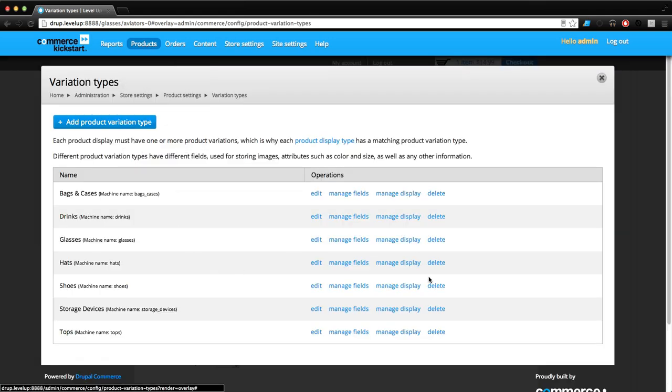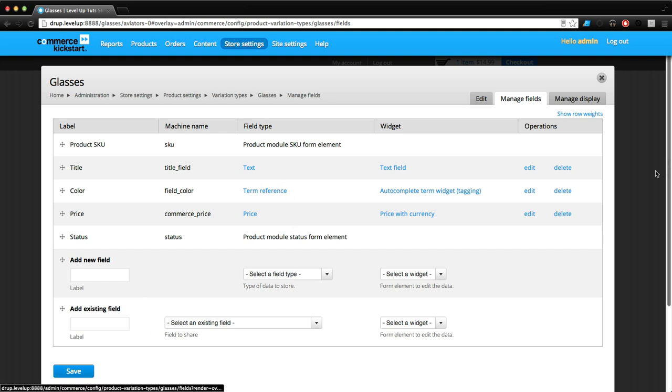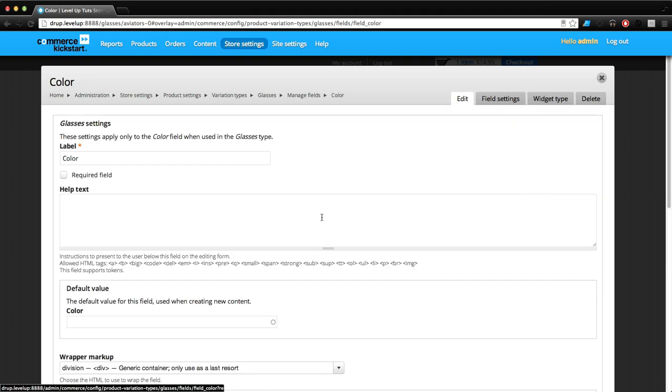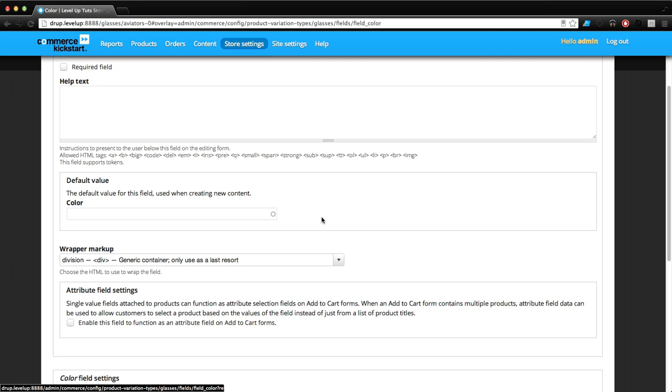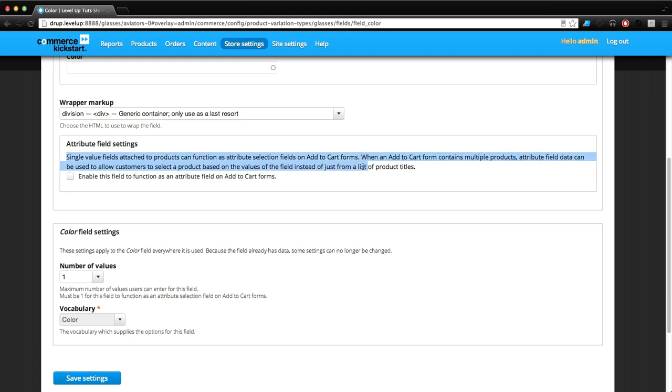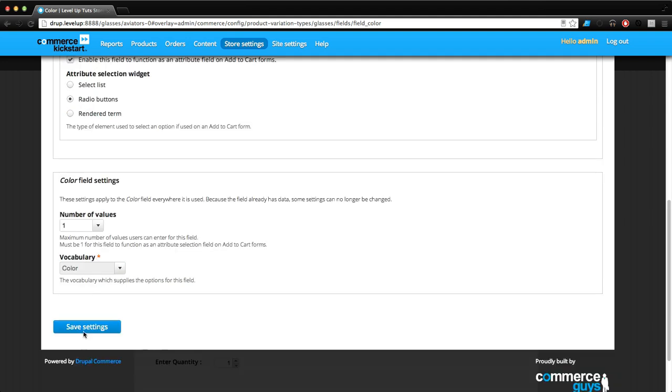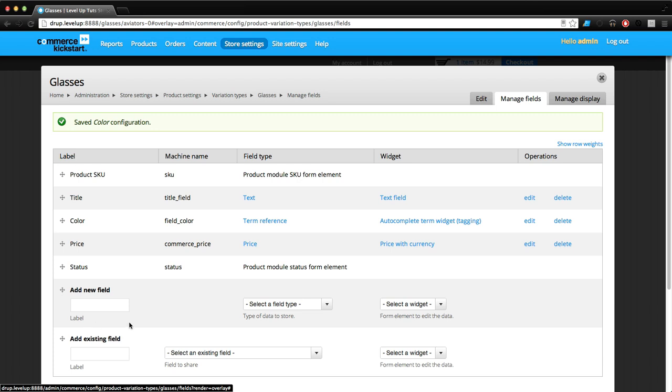Let's come back, go to Glasses Manage Fields here in our product display. Let's click Edit on the color and scroll down here. This is asking if this particular attribute is going to be used to allow customers to select a product based on the values of the field - yes. We want these to be radio buttons. Let's click this and you'll immediately see the effects on our product page.